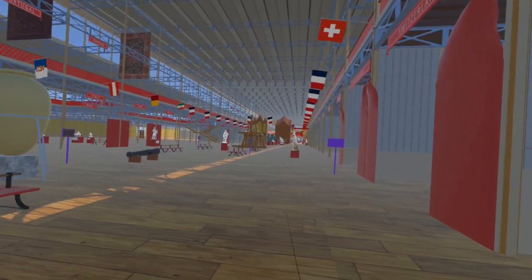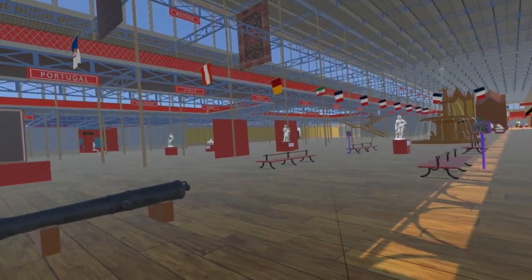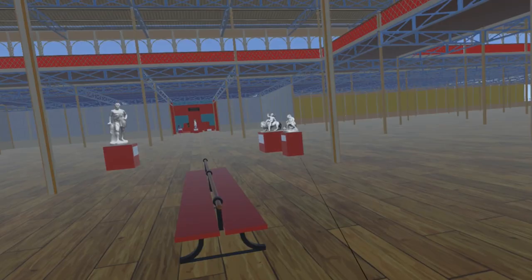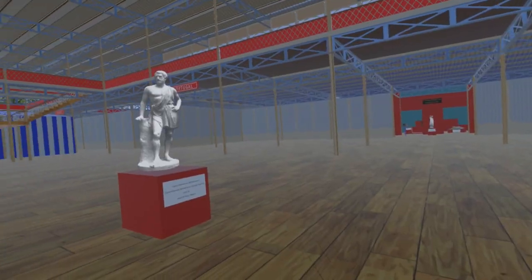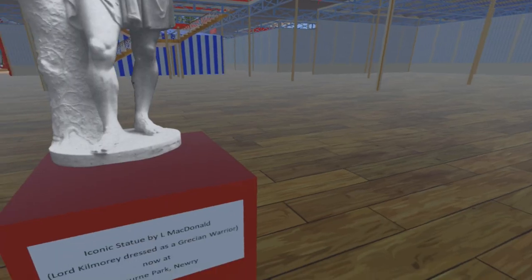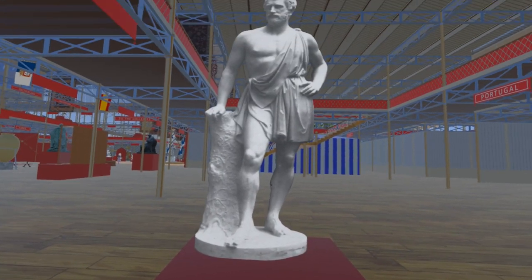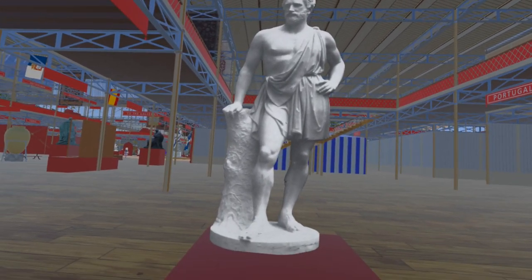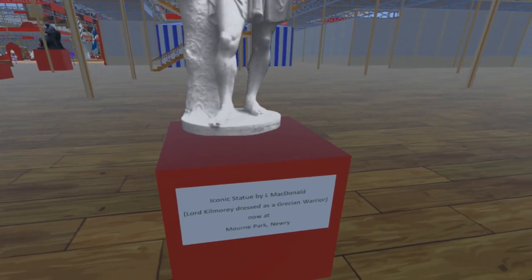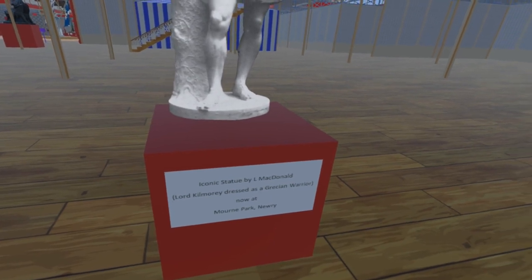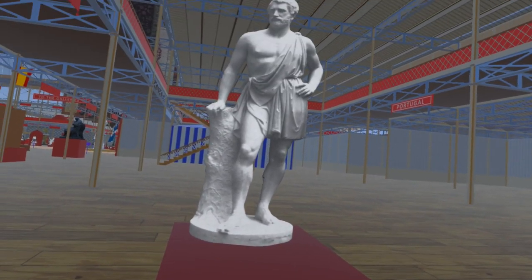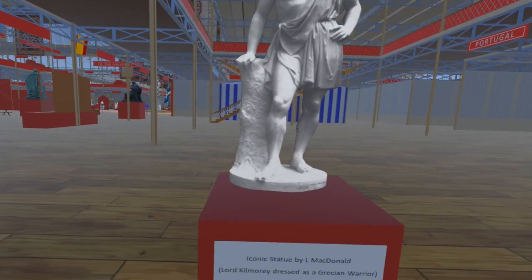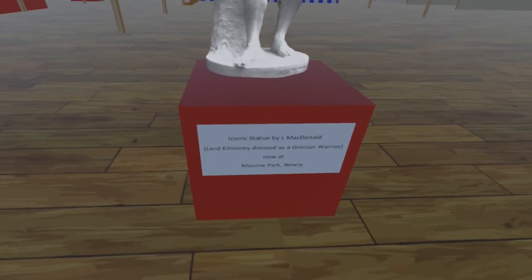Moving east along the nave, we come to Italy and enter the Rome section. Here is a statue by Scottish sculptor Lawrence MacDonald, located here as MacDonald spent much of his working life in Rome. The statue is listed in the exhibition catalogue as Iconic Statue, although it was later described as Lord Kilmory dressed as a Grecian warrior. The statue is now in Mourne Park, Nury, and is presented here as a billboard until we are able to visit to create a 3D model, hopefully later this year.